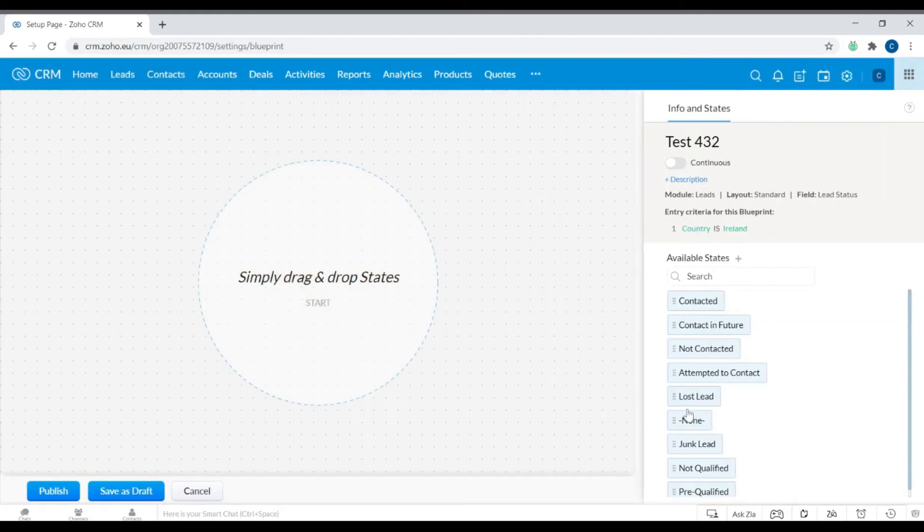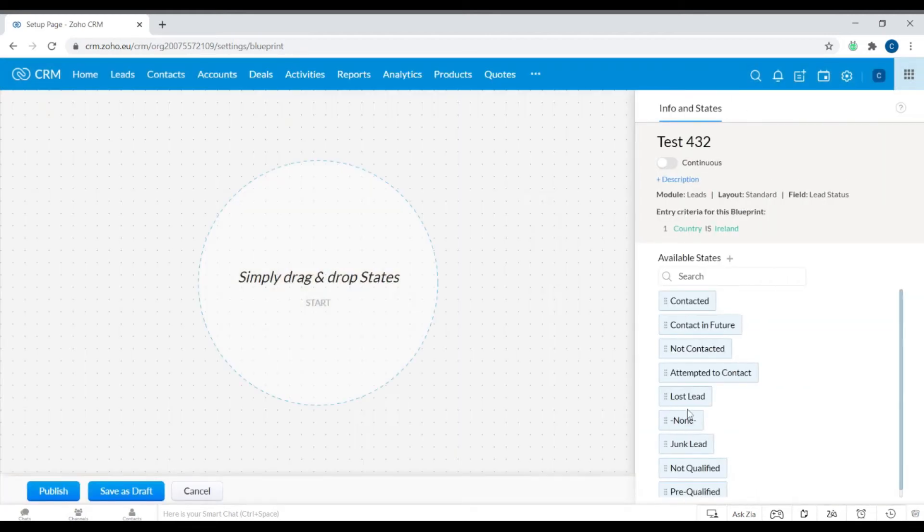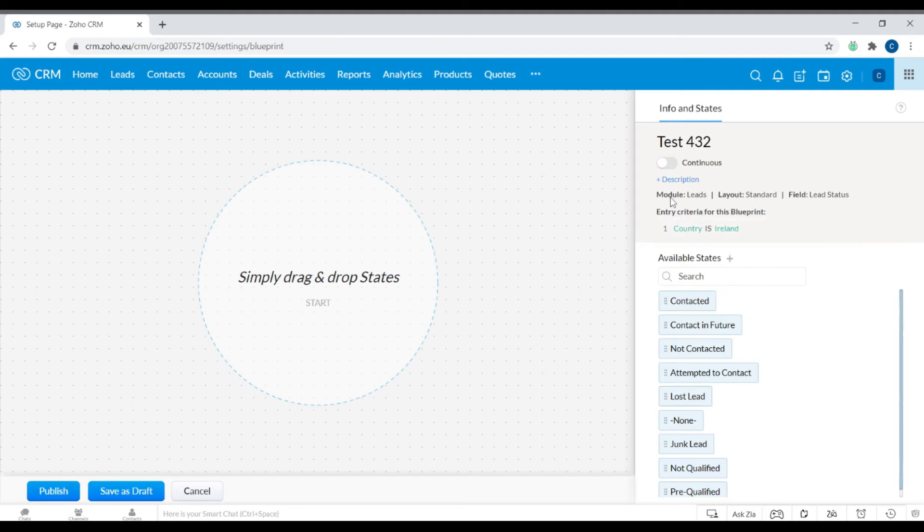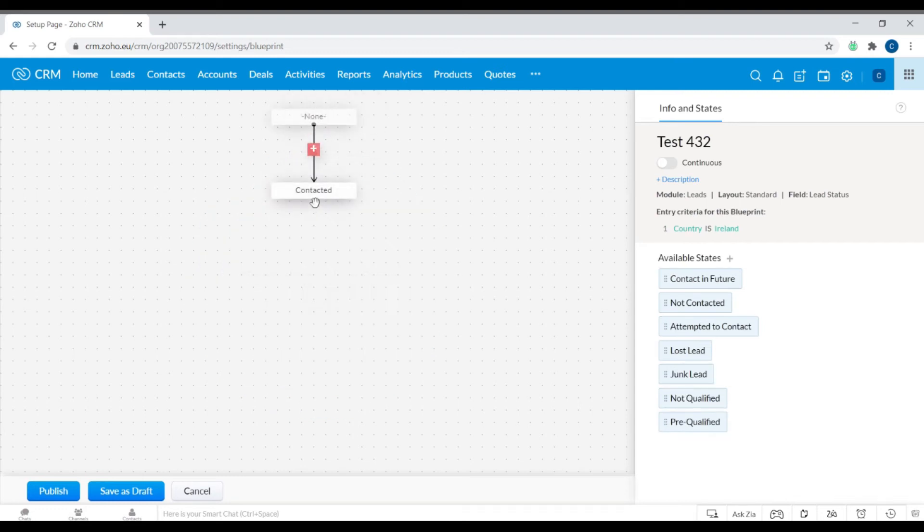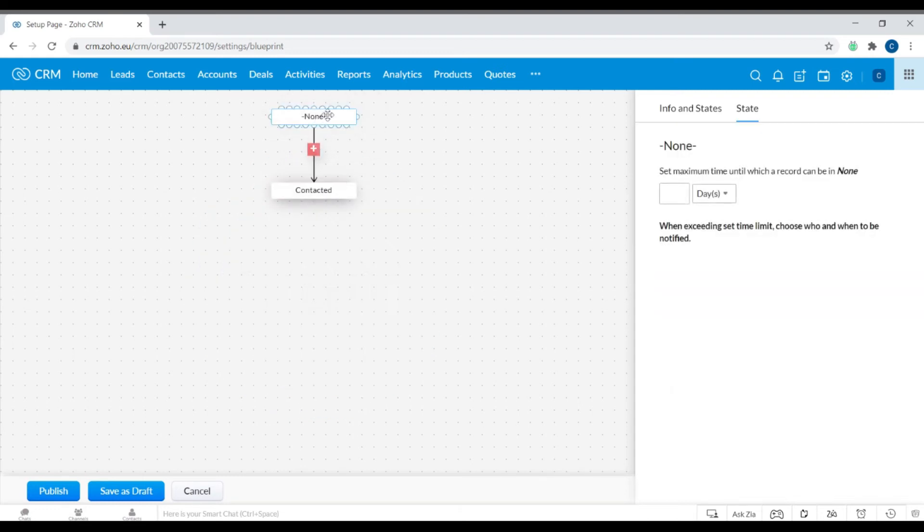Then click Next and you're in the blueprint design page. It's simply drag and drop, so it's quite straightforward. Your criteria is there, the module is there, so I'm going to click Contacted. It can be known for 12 hours.